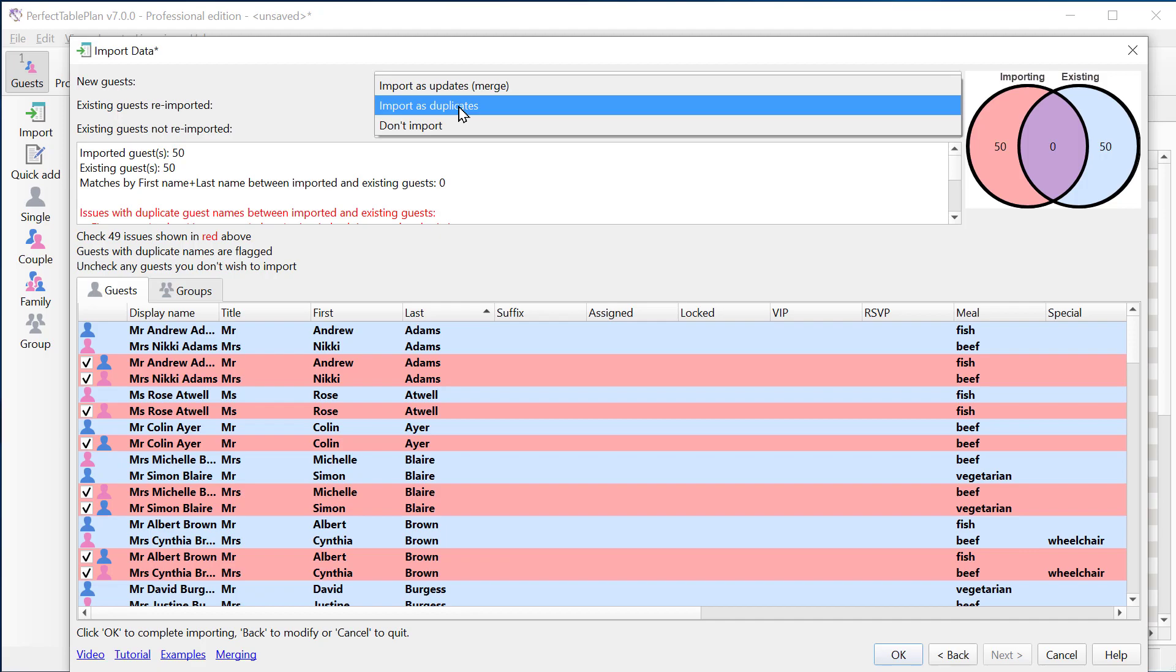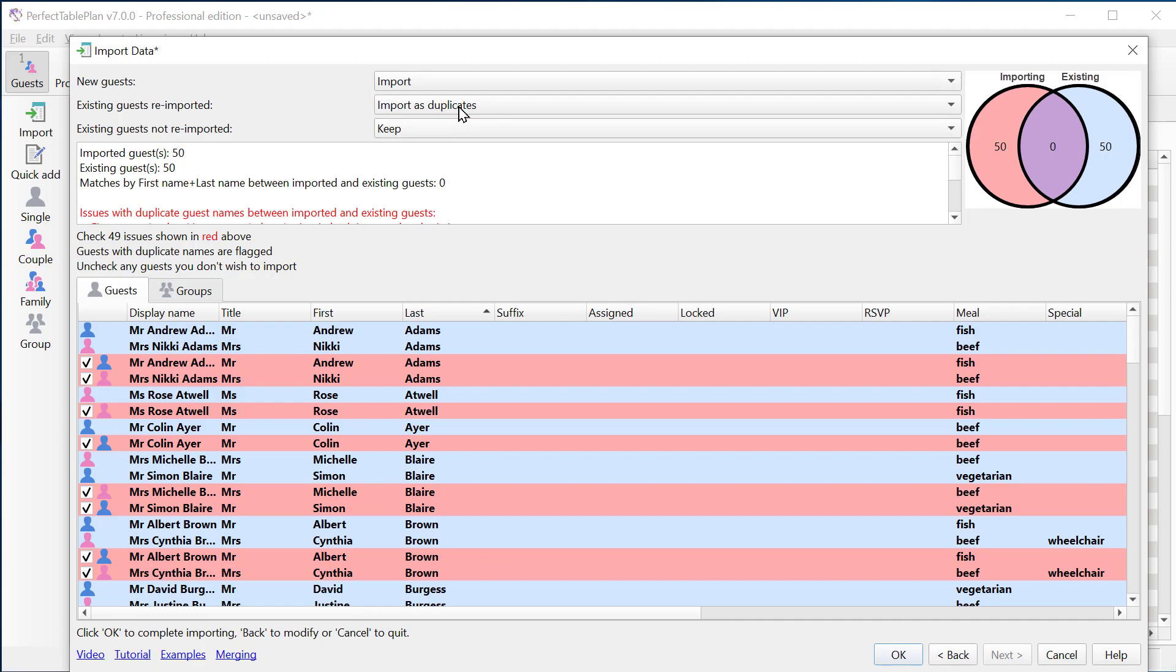For guests that were in the original guest list and we're re-importing, we can merge, we can import them as duplicates, or we can not import them.